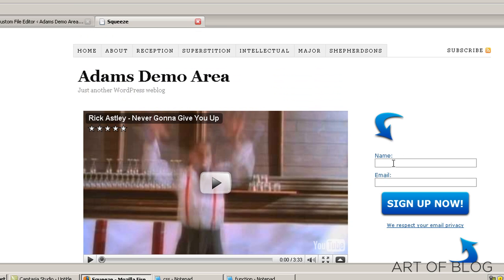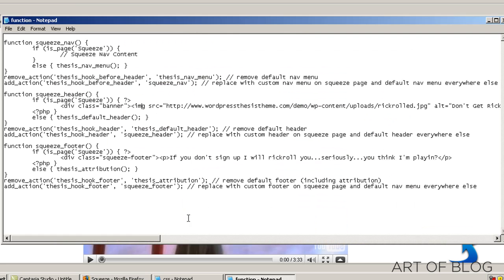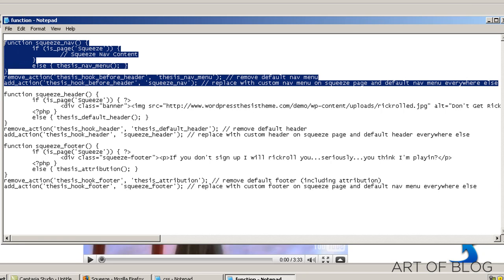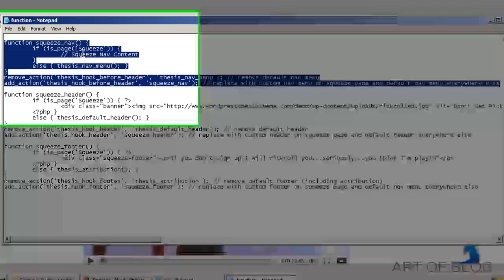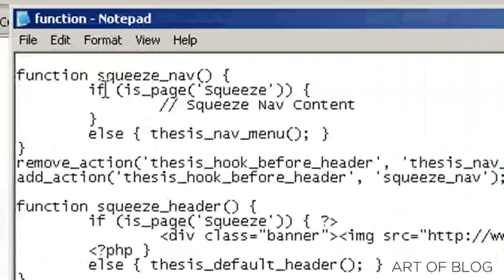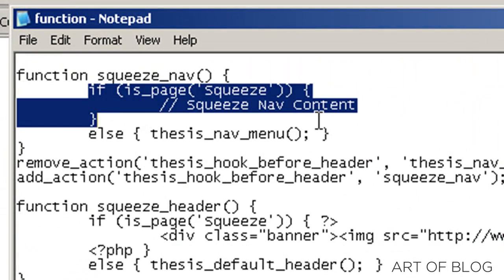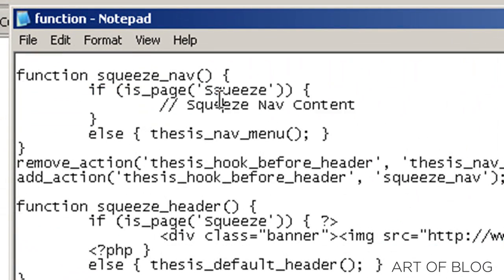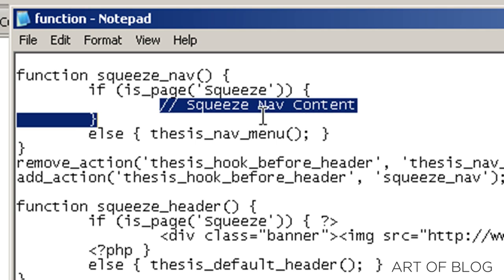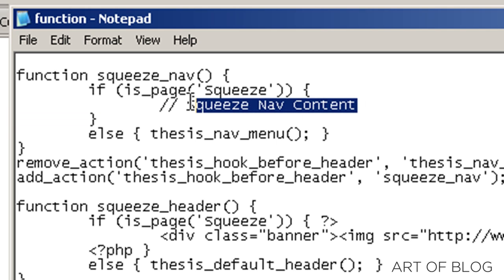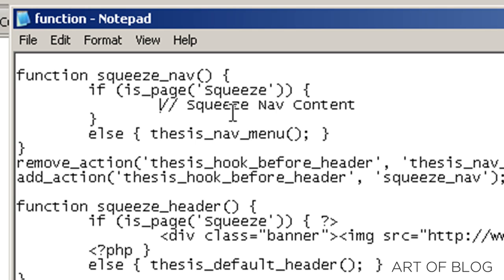So with that said, let me show you real quick what the functions are and what they do. First of all, we have the squeeze nav function. And basically, it just says if we are on the squeeze page, then we will put in the squeeze nav content, which right now is commented out.